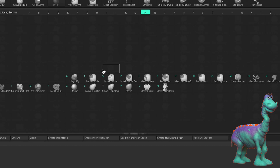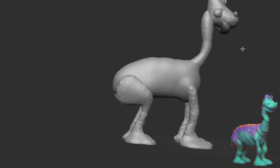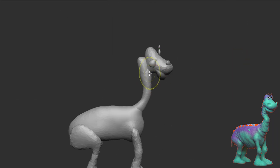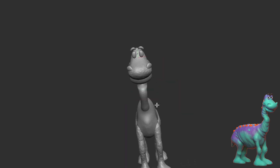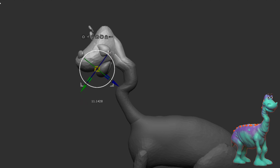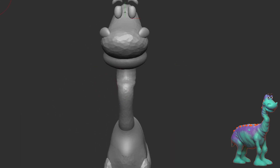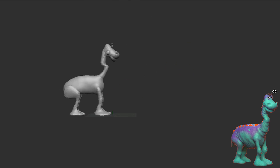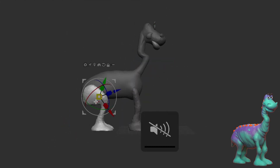I'm going to hold Control, left-click and drag, and drag out from this mesh. The mask has Lazy Mouse, which is super helpful. And then when I let go, it's going to create this balloon, so to speak.